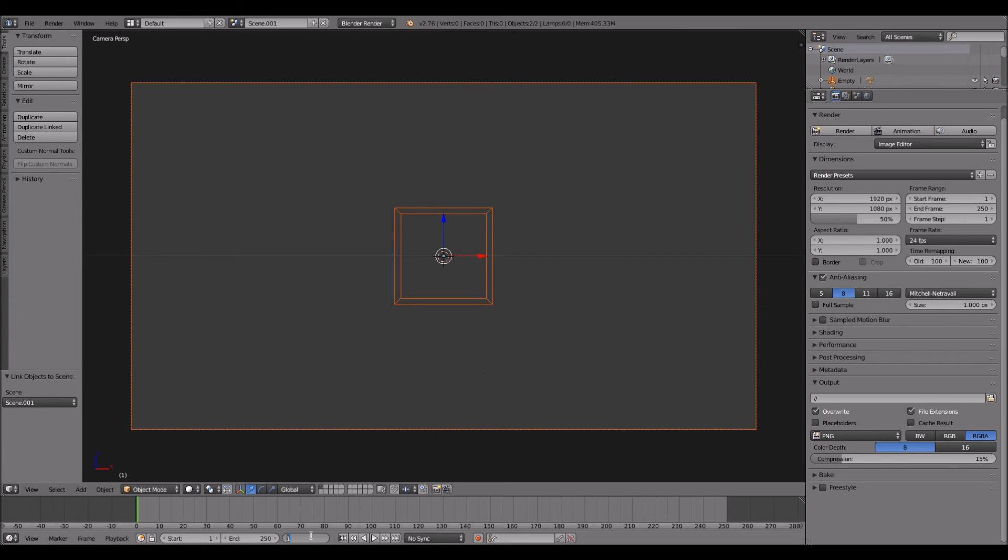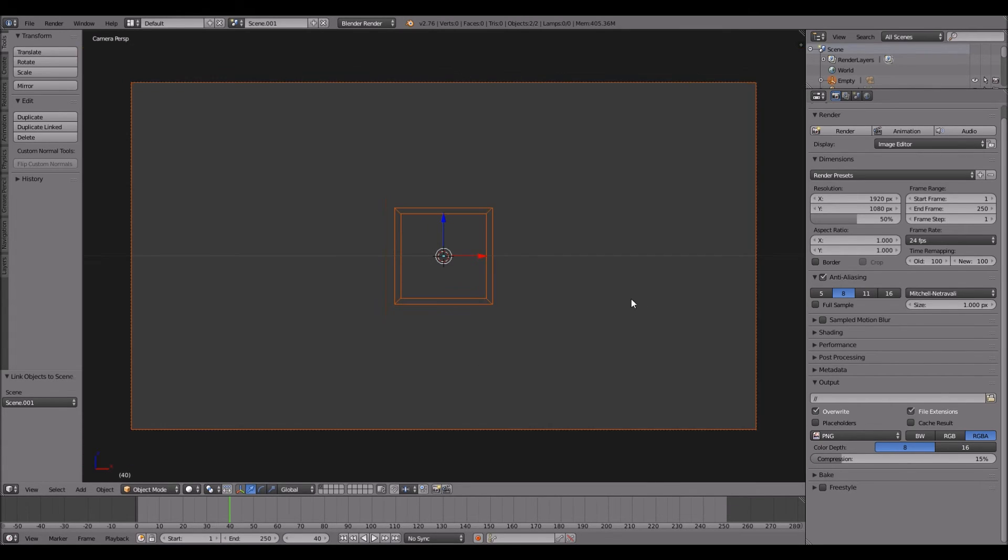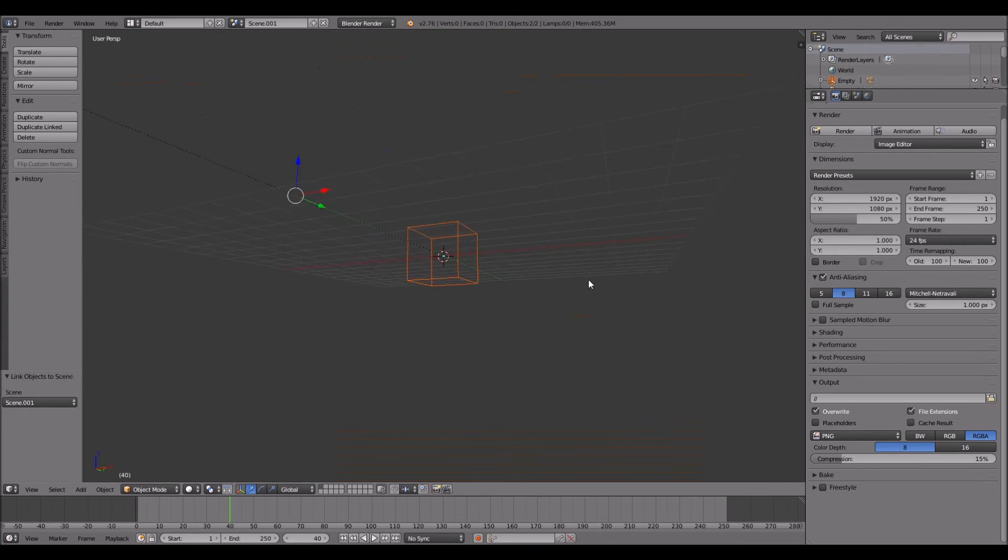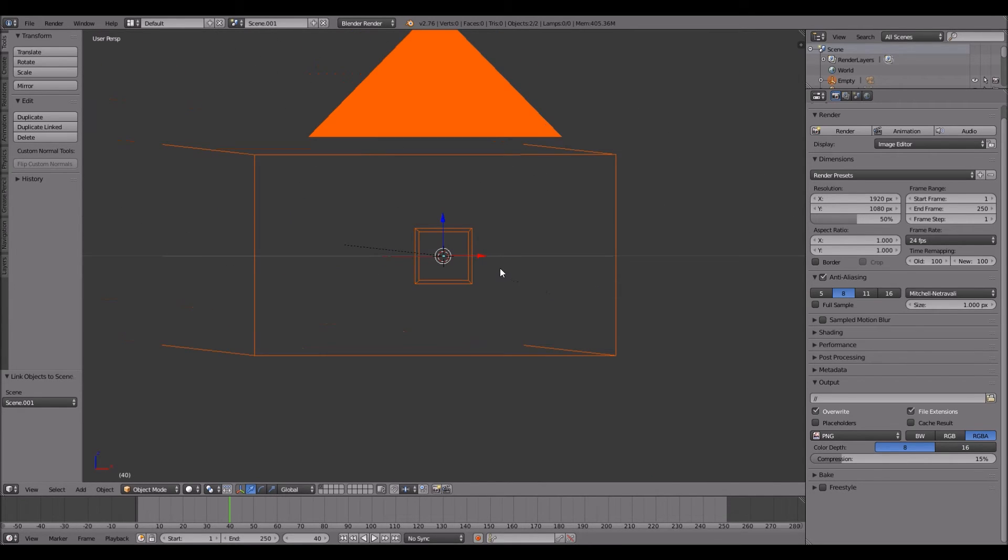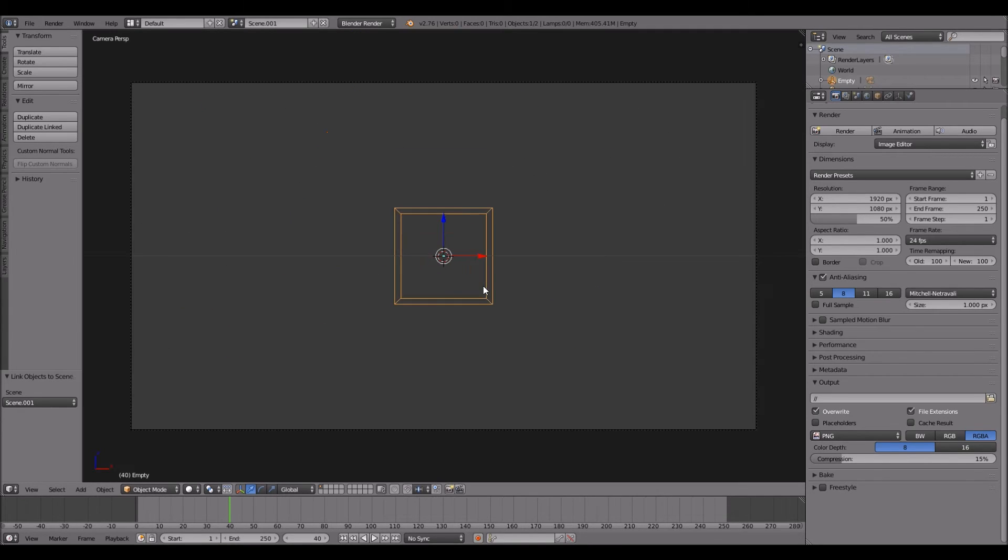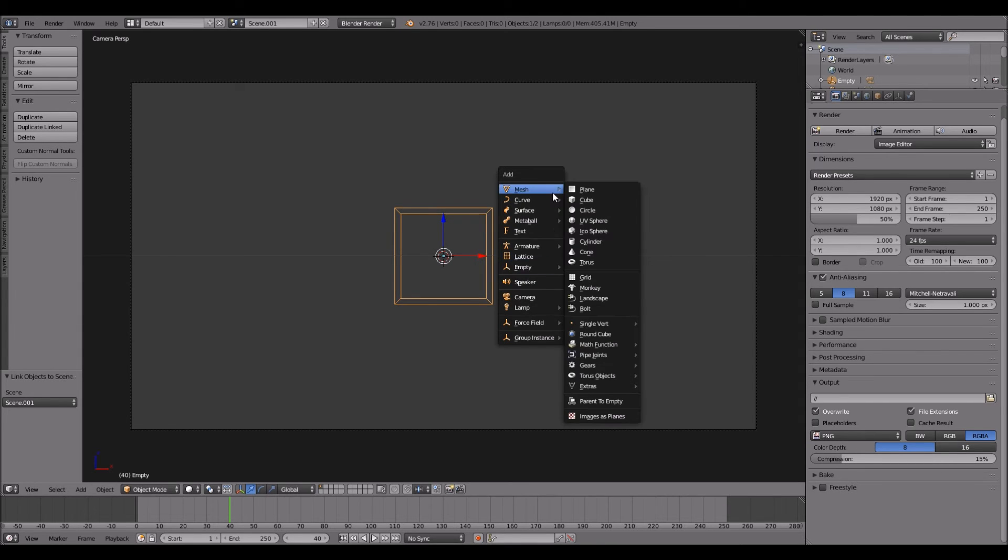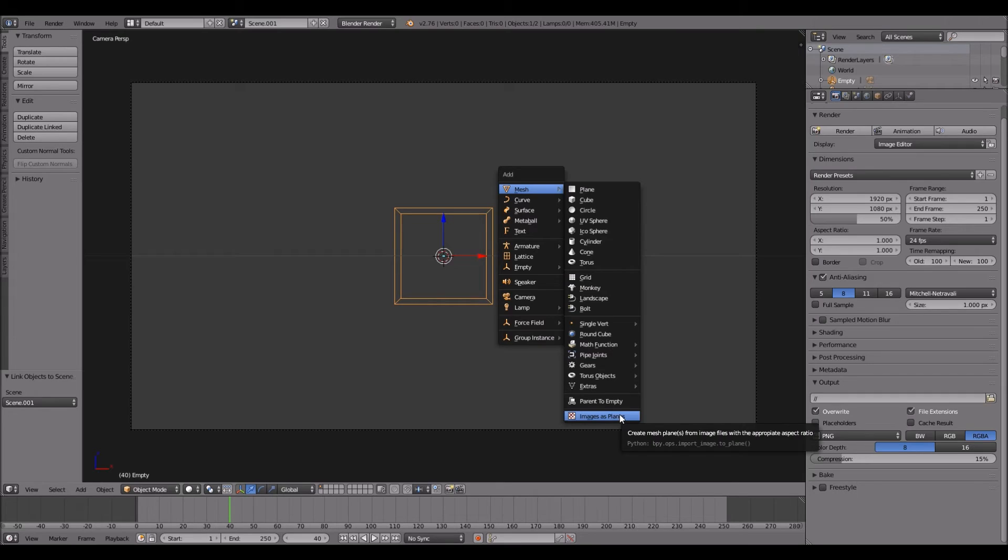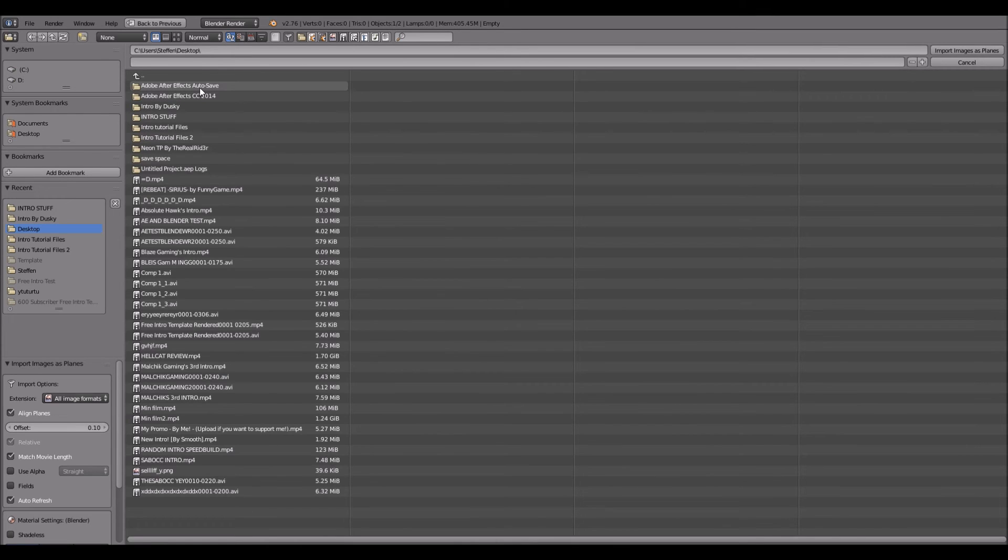Now let's head to frame 40 because that's where it begins, right? So you want to press shift A and then mesh and then images as planes.